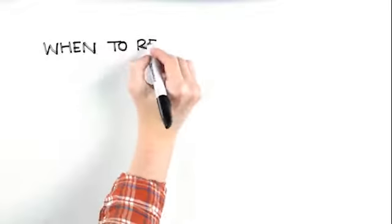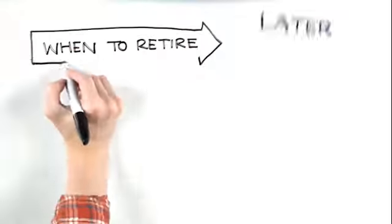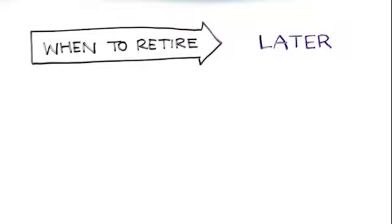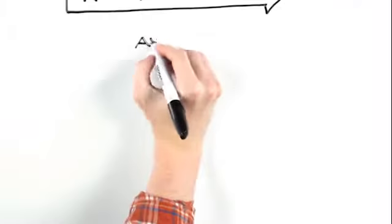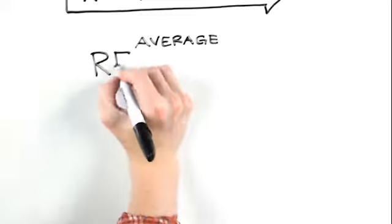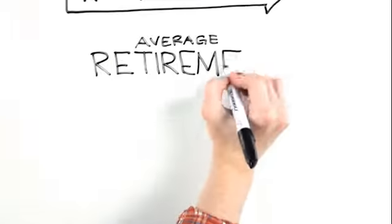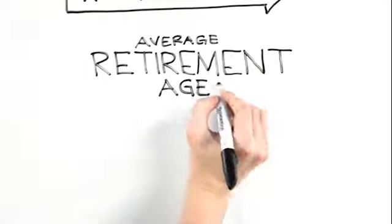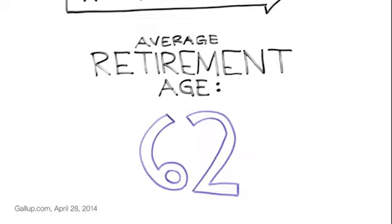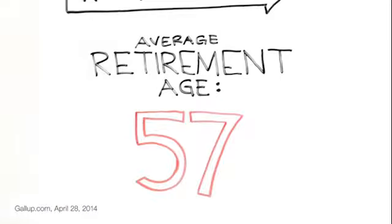These days, more people are retiring later, not earlier. The average age at which people in the U.S. retire is 62, up from 57 20 years ago.